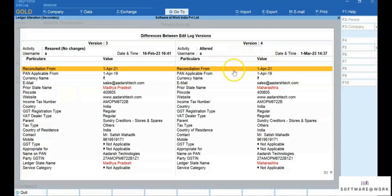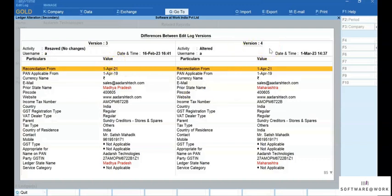Move the cursor to any version and press Enter. The difference between Edit Log versions appears. You can view the older version on the left side and the newer version on the right side. This enables you to know the details of all activities performed in the ledger.